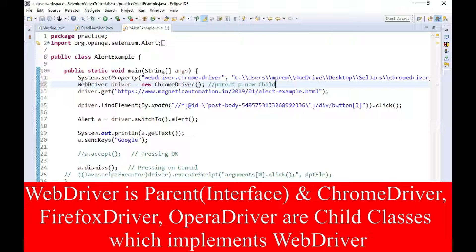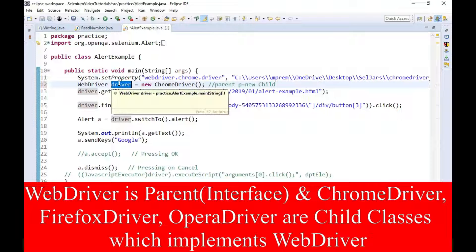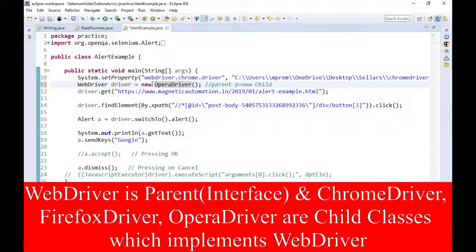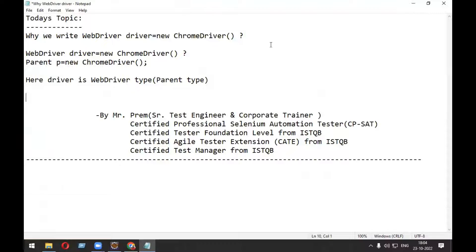So what is the benefit of this approach? The benefit is that this driver will be able to hold the object of any child class — it can hold the object of FirefoxDriver, OperaDriver, or any other child class. So that is the advantage of using this approach.